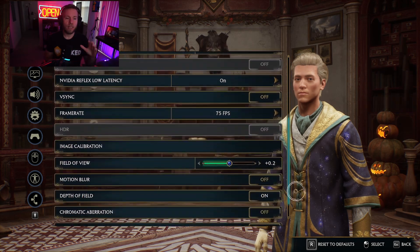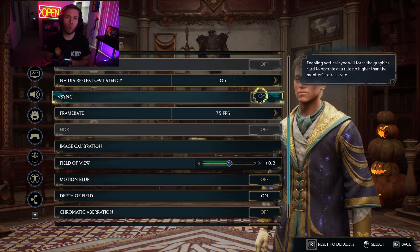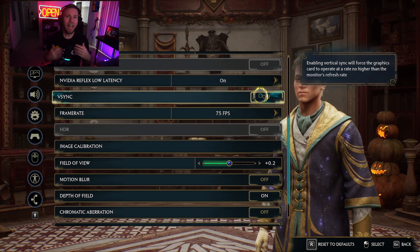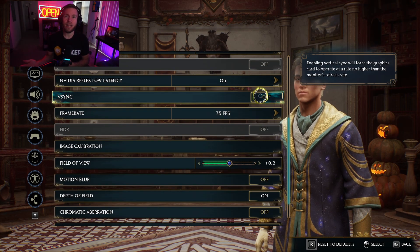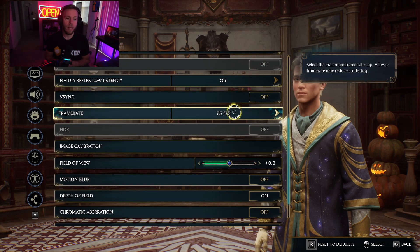Scrolling down a little bit, you can see I have NVIDIA Reflex Low Latency on. You can have it on with Boost if you think your CPU isn't keeping up with your graphics card, but I think On is fine for most people. If you have a really low-end system, maybe turn it off if your graphics card is behind. As for V-Sync, people ask if there's really any benefit to having it off in a game like this — I went ahead and turned it off, since I have a G-Sync 240Hz monitor.